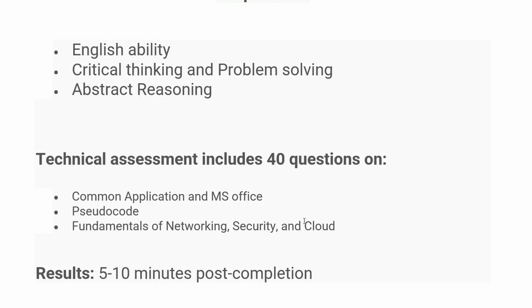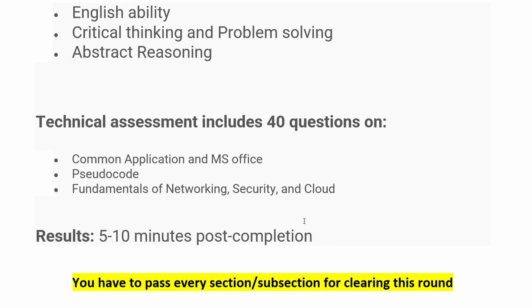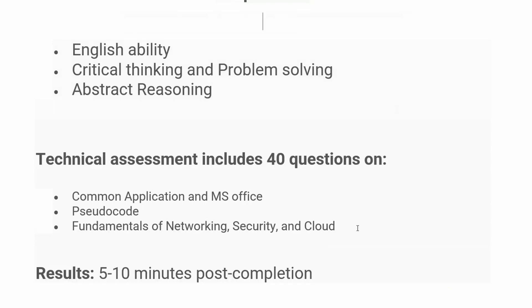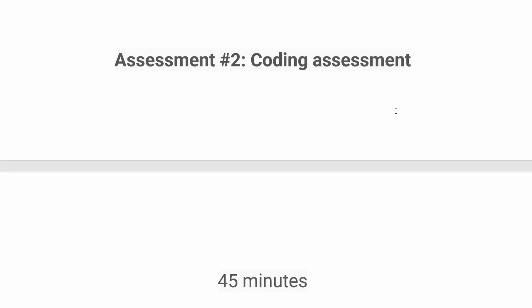The results will be shared in 5 to 10 minutes once you've completed the assessment. One very important thing: you have to pass every section and subsection to clear this round, meaning you must pass in all six areas.